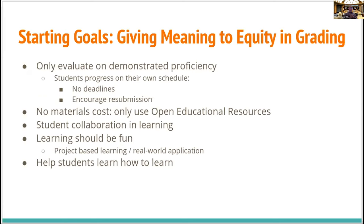We essentially had two goals. One was to make a class using only open educational resources so that the cost was as low as possible. The other was to give real meaning to equity in grading. We recognize the word equity is thrown around quite a bit these days, but we wanted to give it real meaning in how we actually executed and delivered the class.